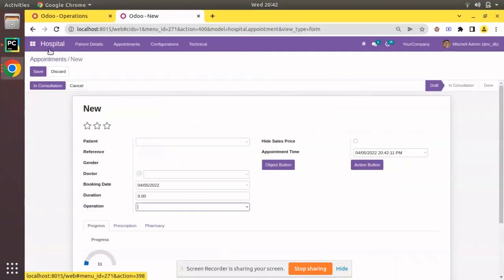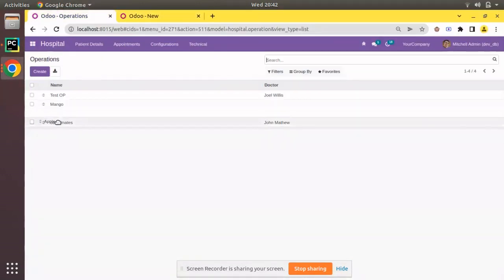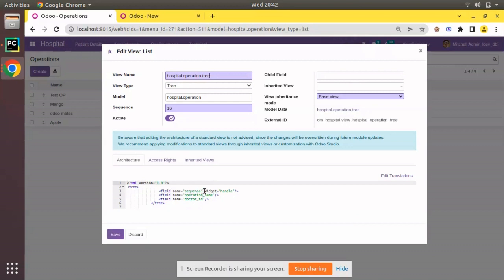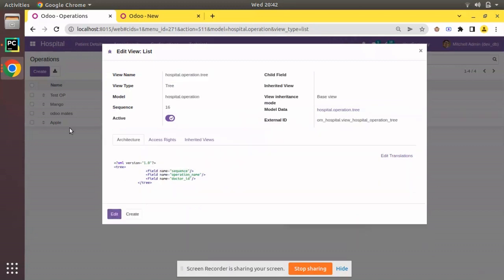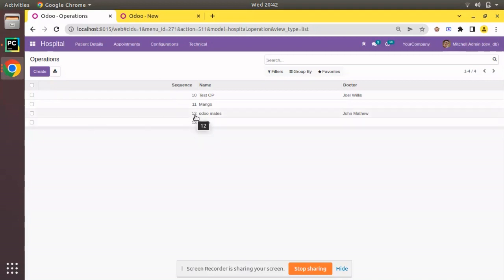What happens when dragging is that Odoo is changing the value inside the sequence field. Let me edit the list view and remove the widget to show the actual values. After refreshing, you can see the current value of Apple is 13, Odomates is 12, Manco is 11, and test_op is 10.